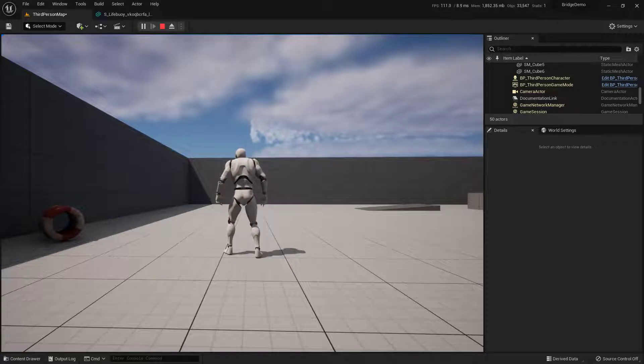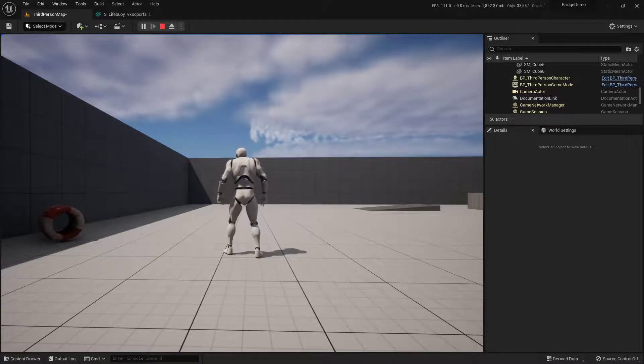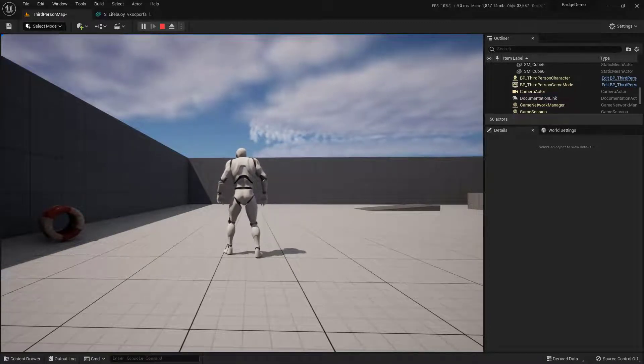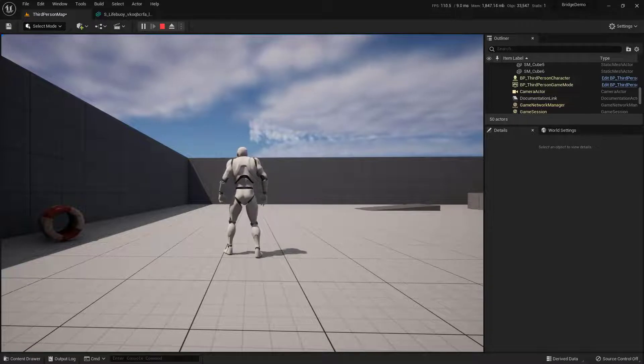There you have it. That's a quick and easy way to bring something in from the Quixel Bridge using Unreal 5, as well as adding collision and simulating physics.